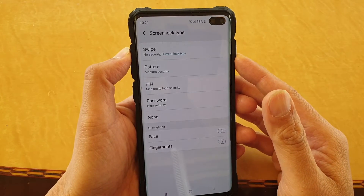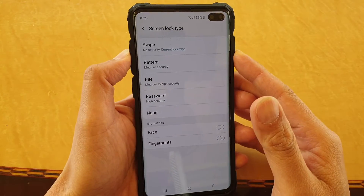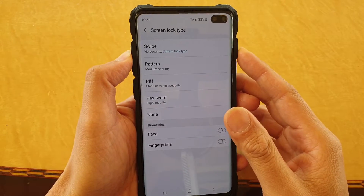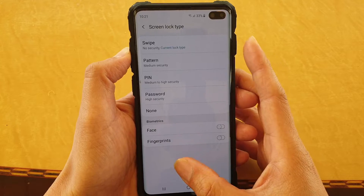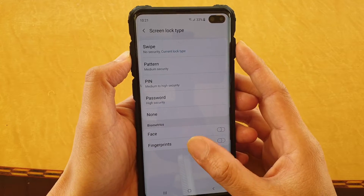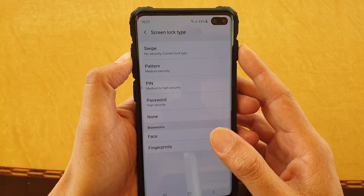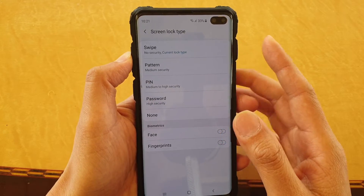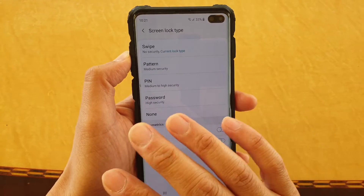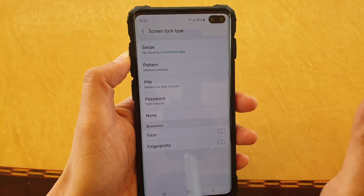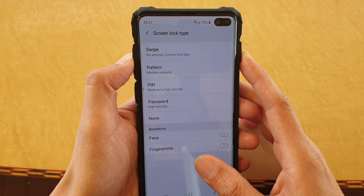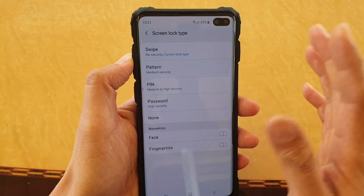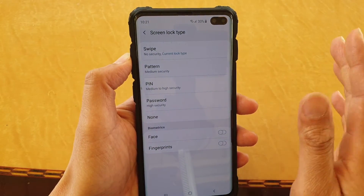How to remove all screen lock types on your Samsung Galaxy S10, S10e, or S10 Plus to make your life easier. So there will be no pin, no pattern, no swipe, no password — nothing.